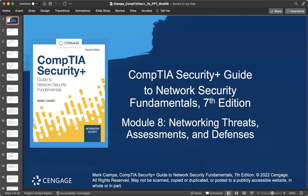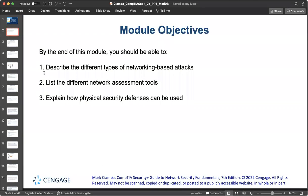Welcome to Lecture 8 of Network Security Fundamentals, where we will be talking about networking threats, assessment, and defenses. By the end of this lecture, you should be able to describe the different types of networking-based attacks, list different network assessment tools, and explain how physical security defenses can be used.